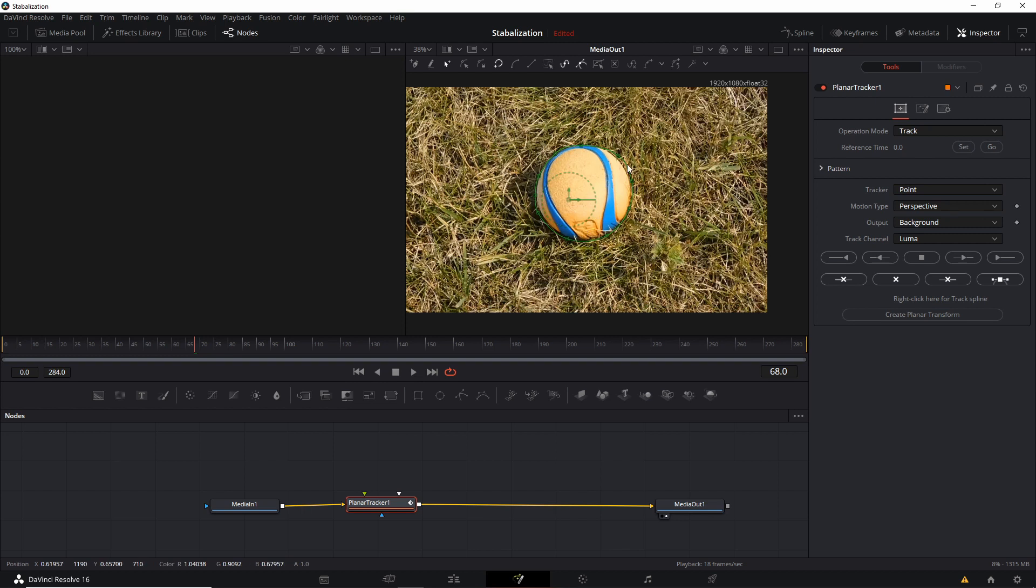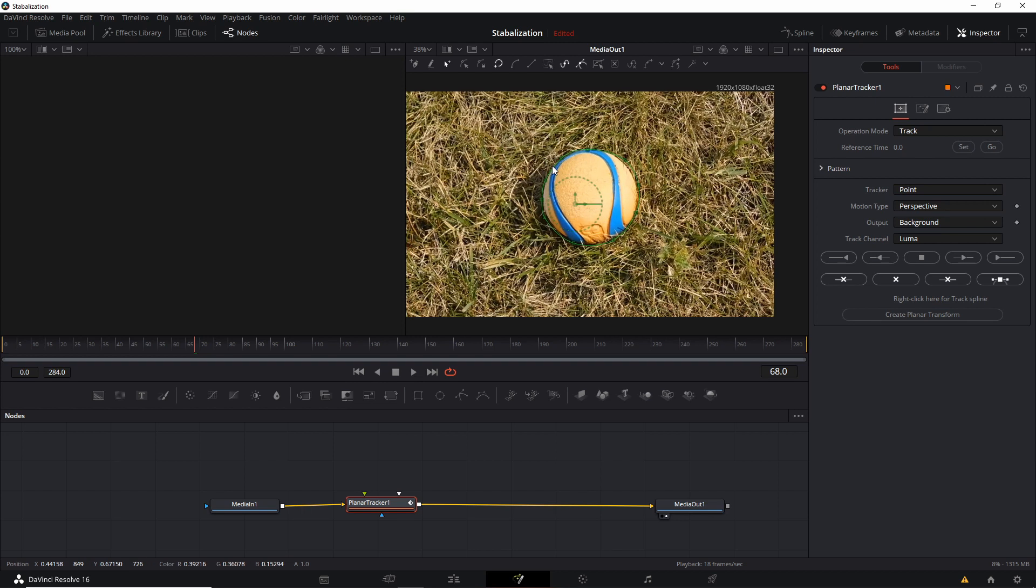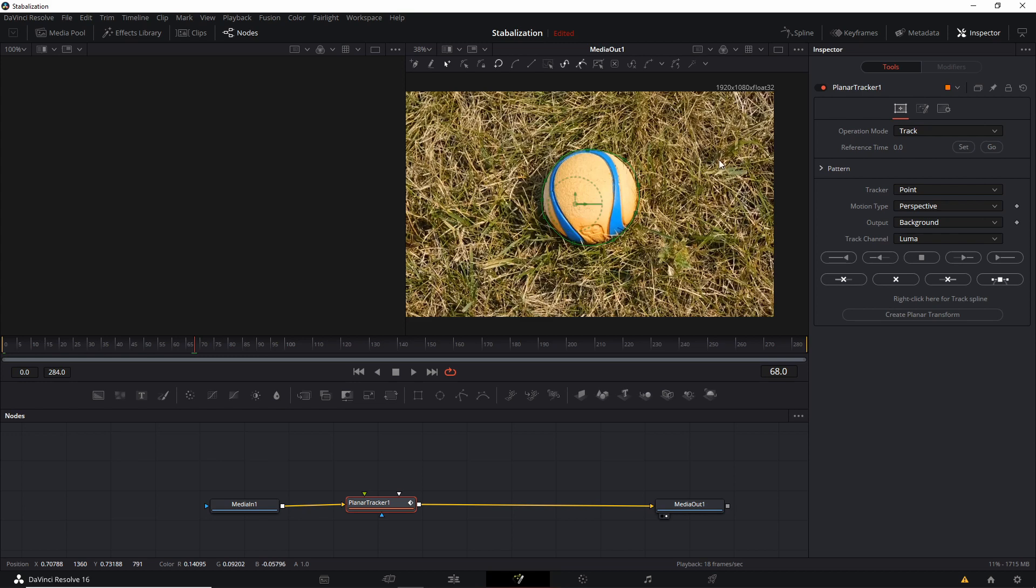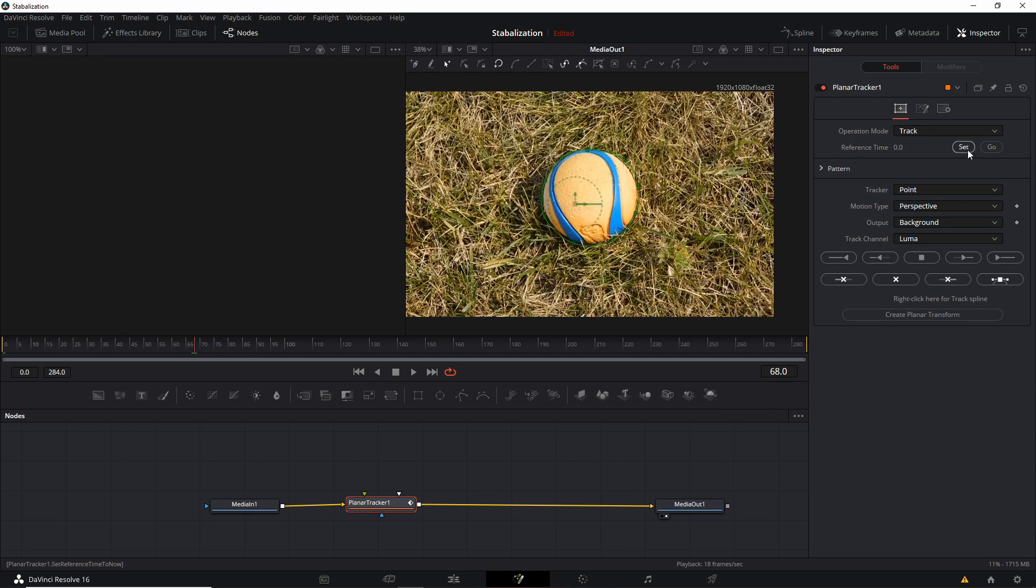So if we zoom out, we can see that this should be a pretty good selection. Now, it would have been the easiest if I had made this selection on frame zero, because then we'd only need to track in one direction. But since I already added the tracker selection here on frame 68, what we can do is go to reference time and hit Set.